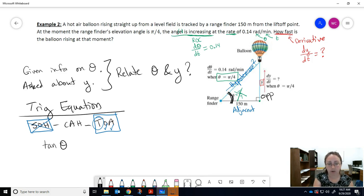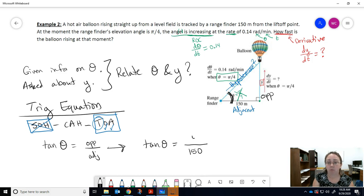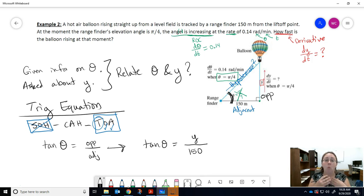Tangent of your angle equals opposite over adjacent. The adjacent is fixed at 150 meters, and the opposite is y. So the equation relating y and theta is: tan(θ) = y / 150. There's your relationship between y and theta.